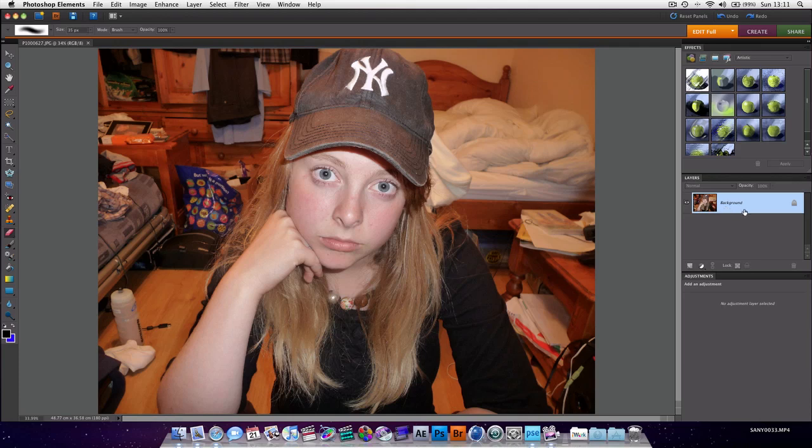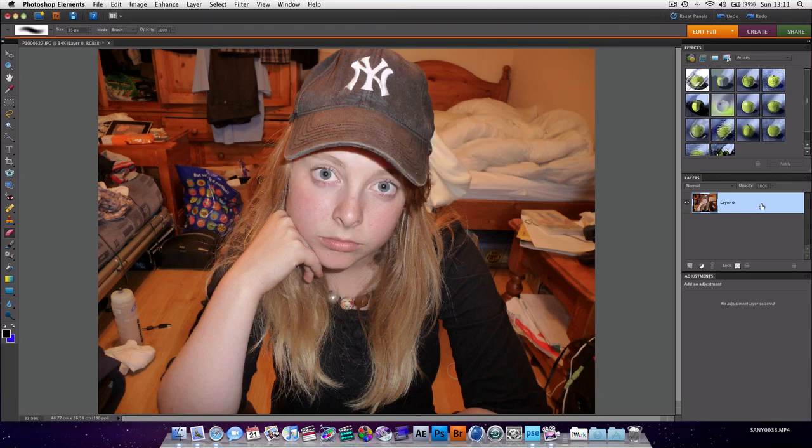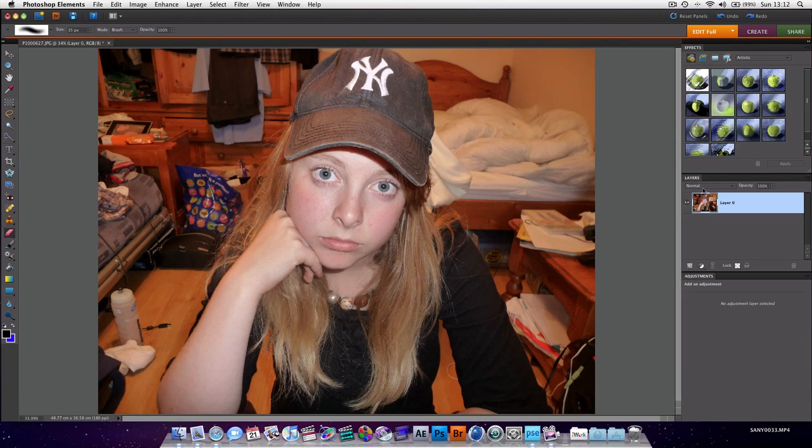So first thing we want to do, over in our layers, double-click layers and hit the Enter button. What that means is that originally it was a locked background layer. Now that means it's a layer that we can't move, we can't play around with really, and it's very restricted because we're just messing with a JPEG.